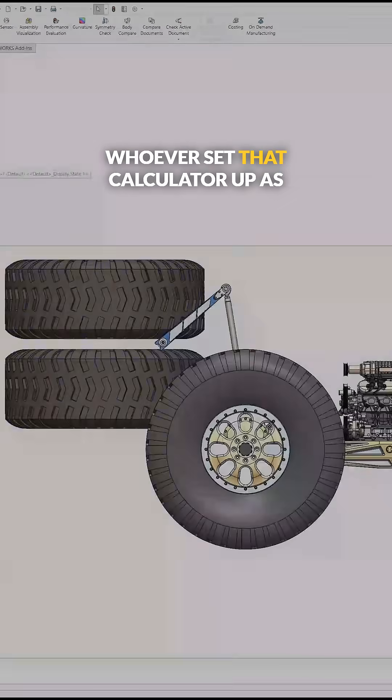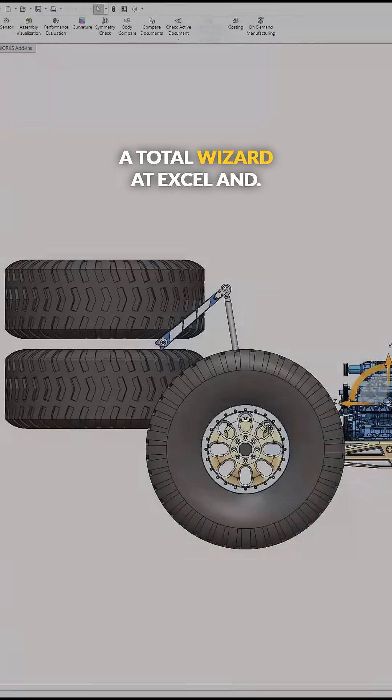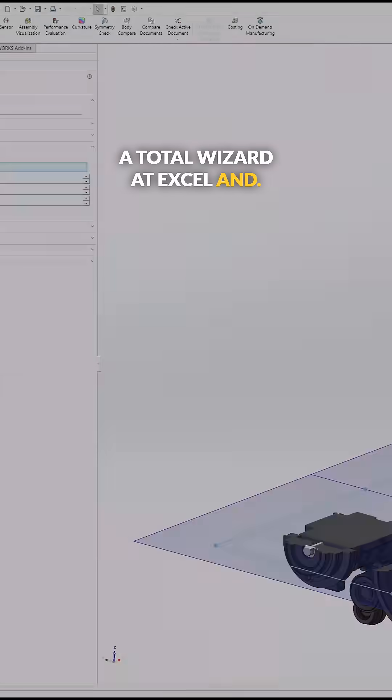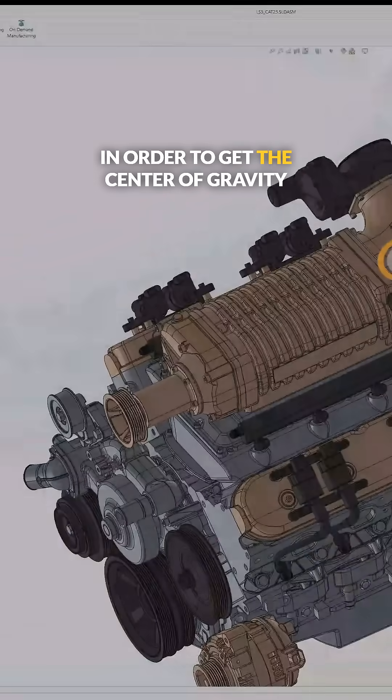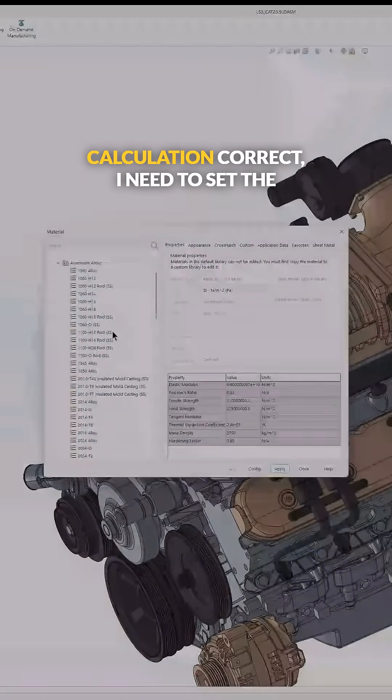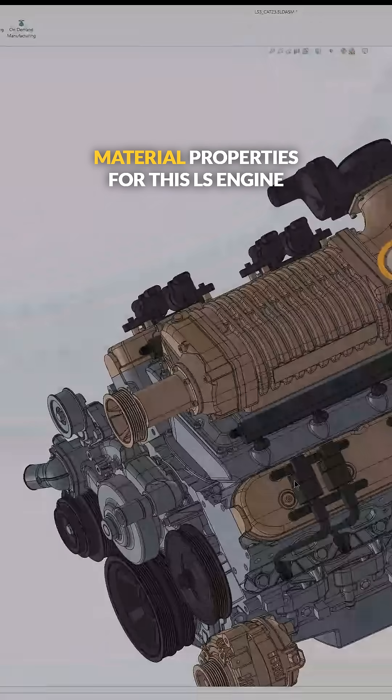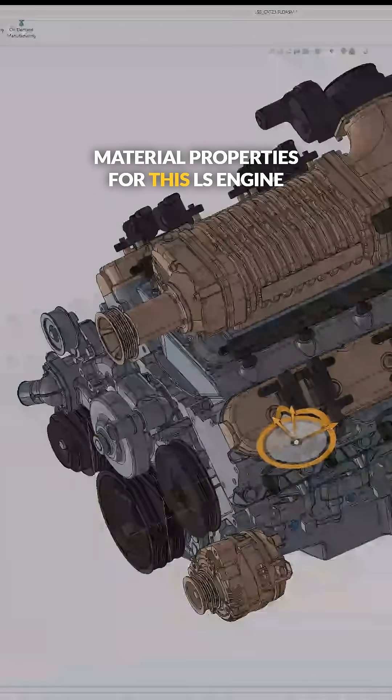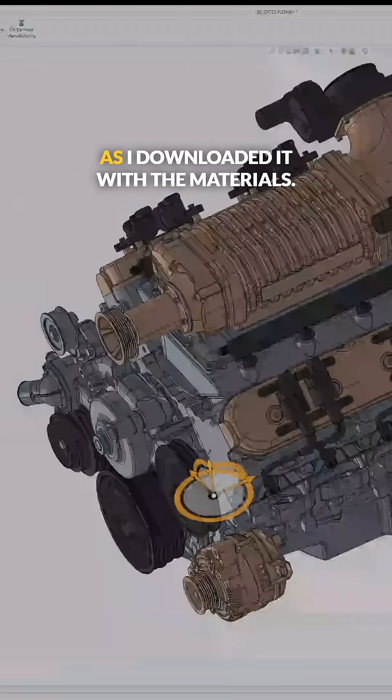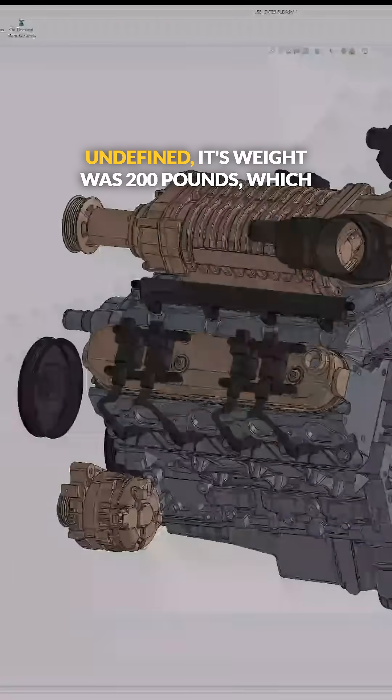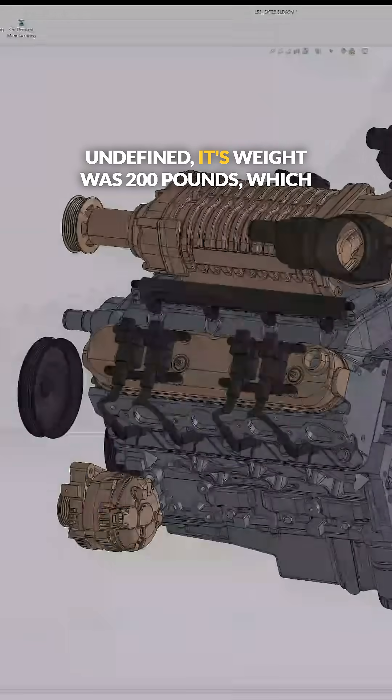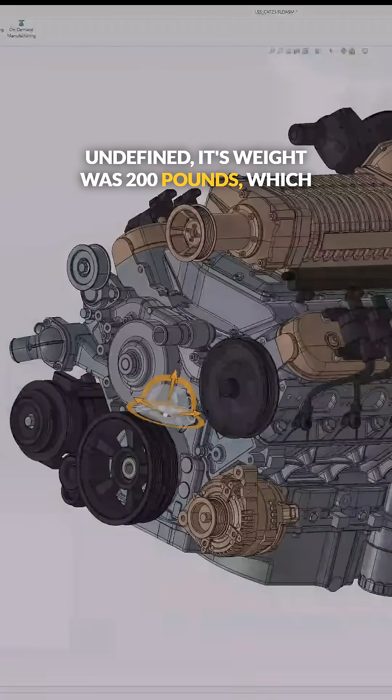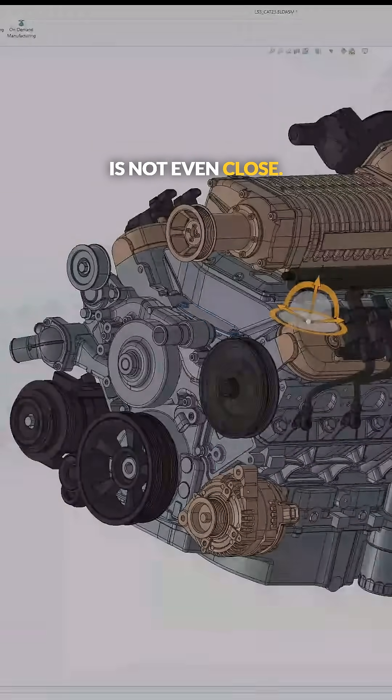Whoever set that calculator up is a total wizard at Excel. In order to get the center of gravity calculation correct, I need to set the material properties for this LS engine model that I found. As I downloaded it, with the materials undefined, its weight was 200 pounds, which is not even close, so I